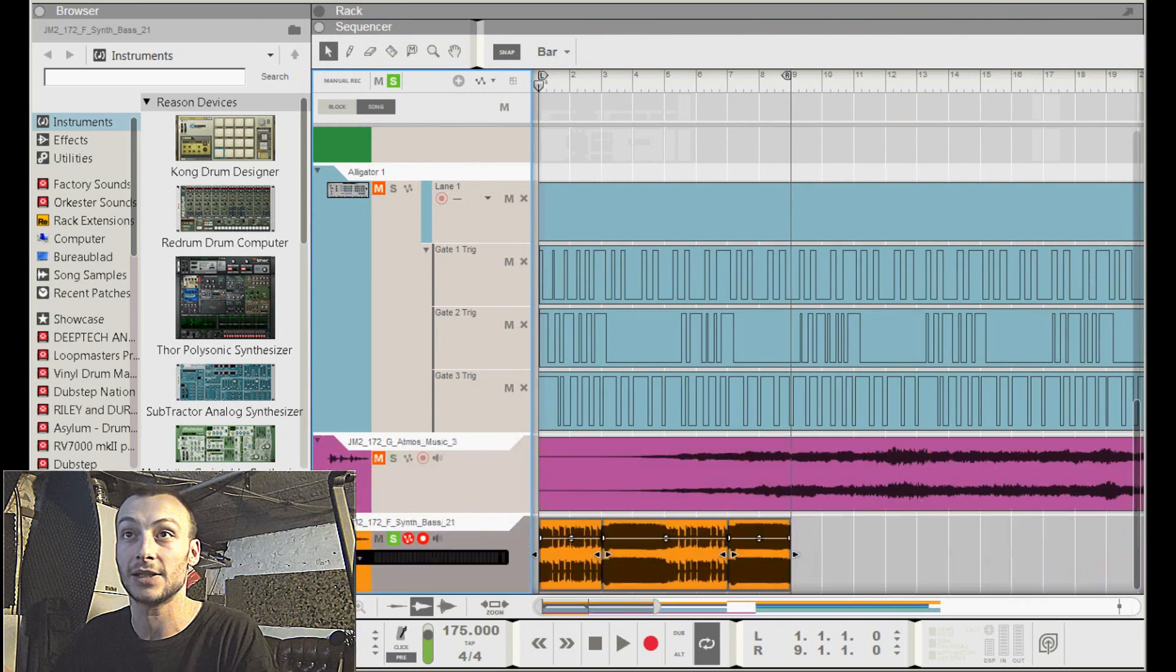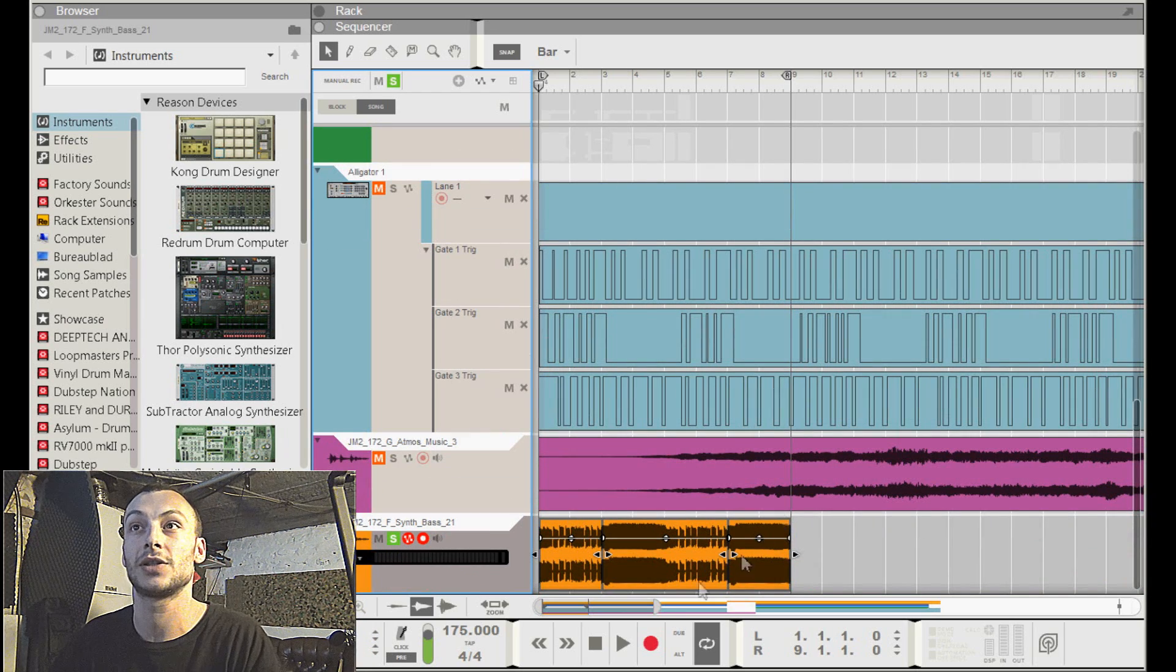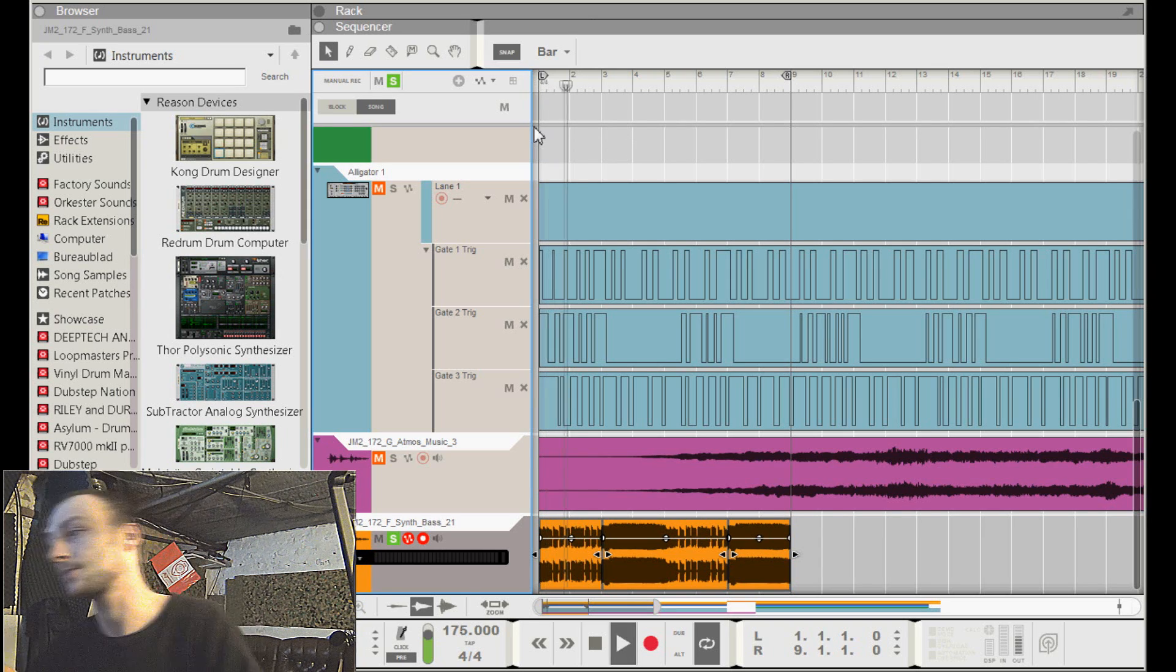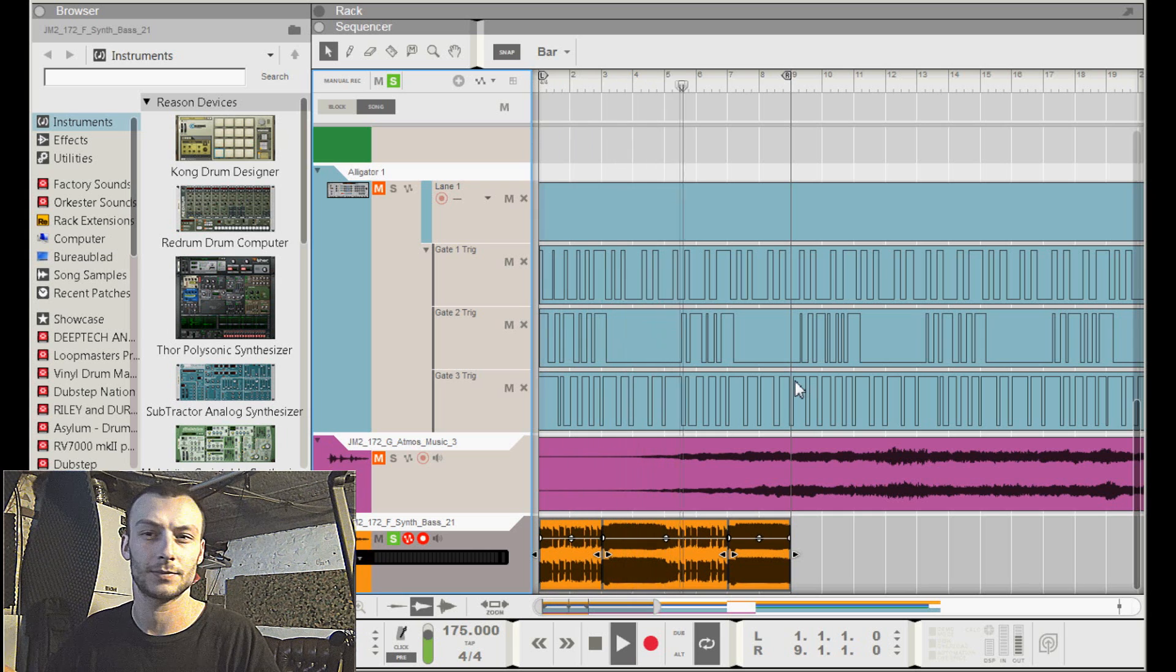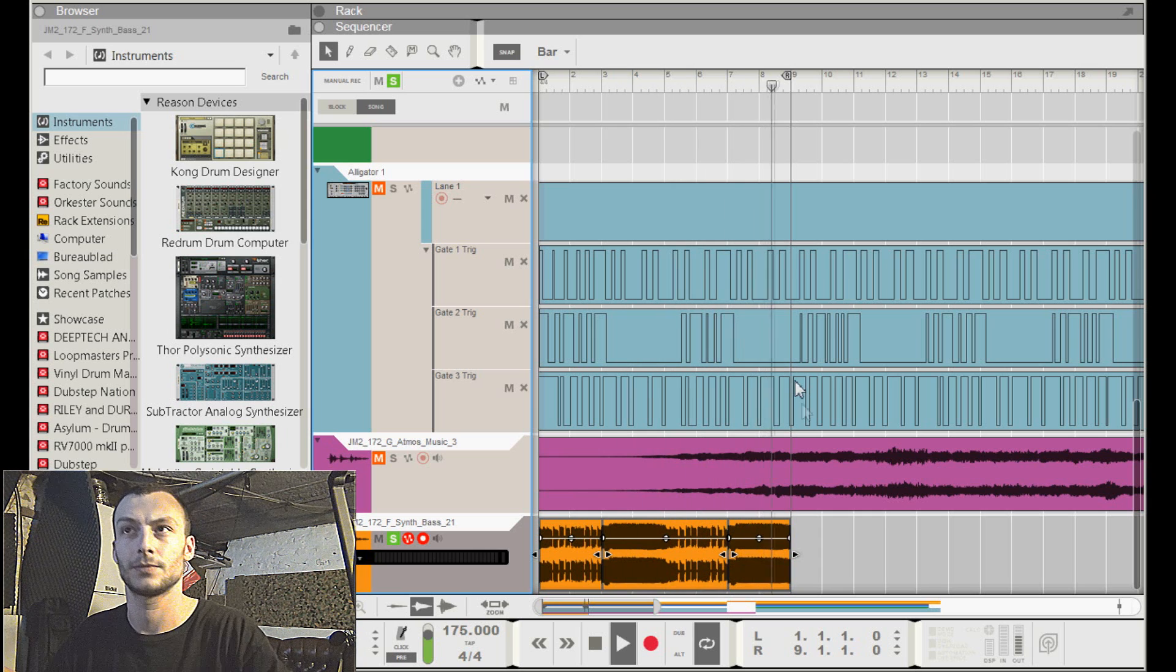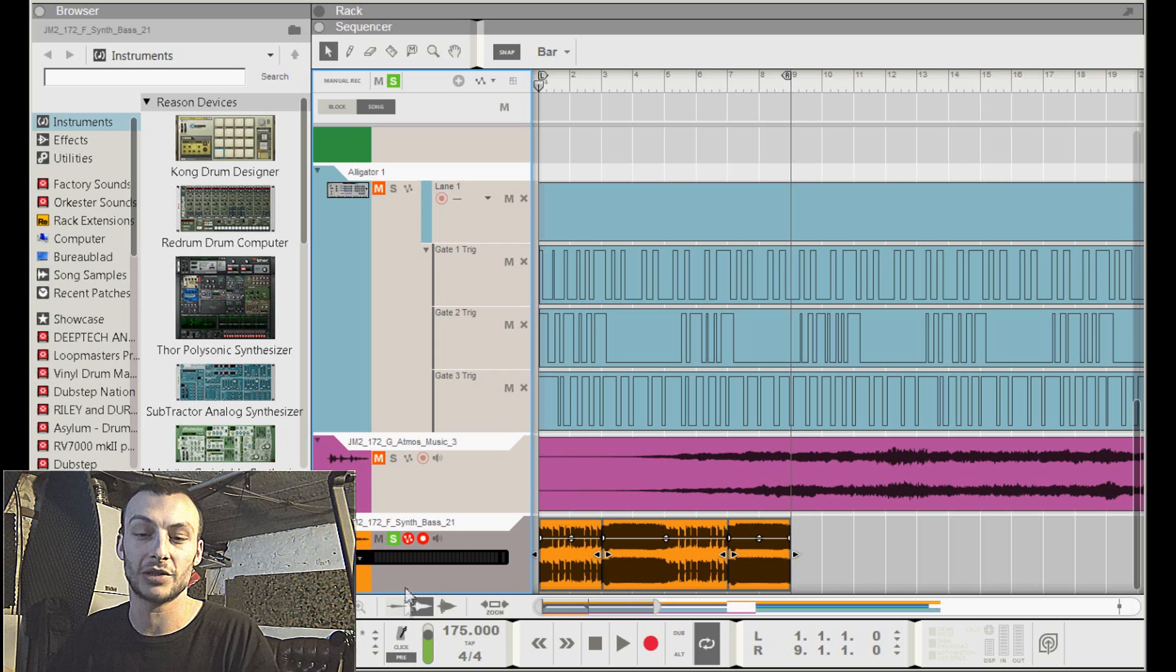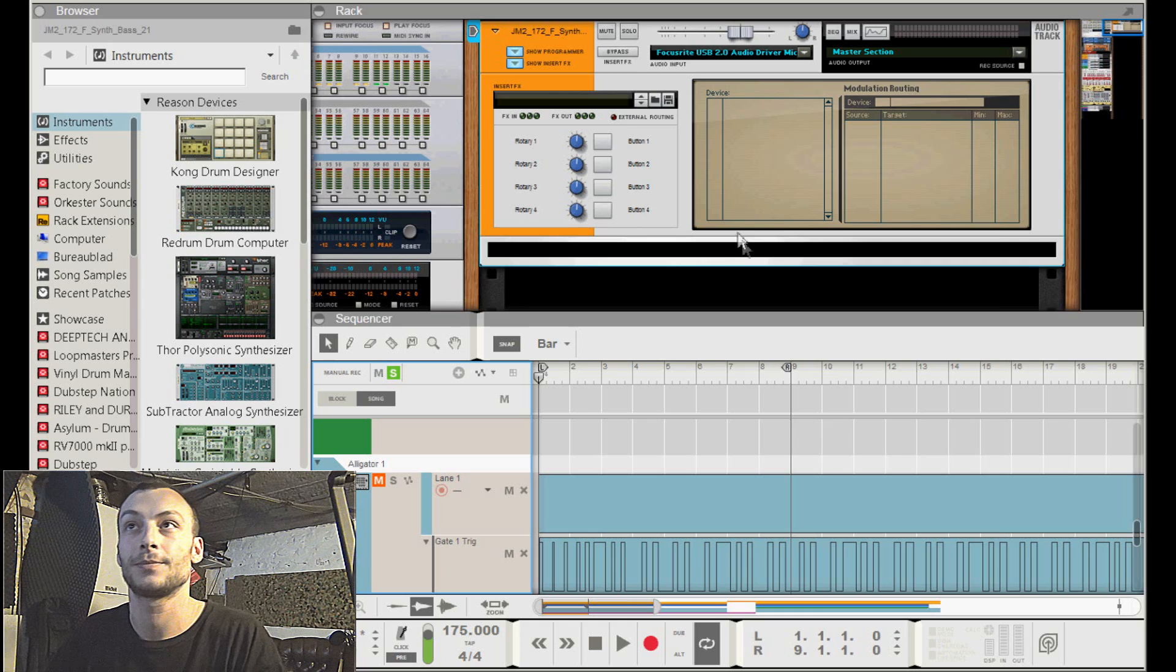This is how it sounds like without any processing on it. So it's just a normal bass loop from a drum and bass sample pack and it sounds okay, but you can make it your own by adding a couple of effects.